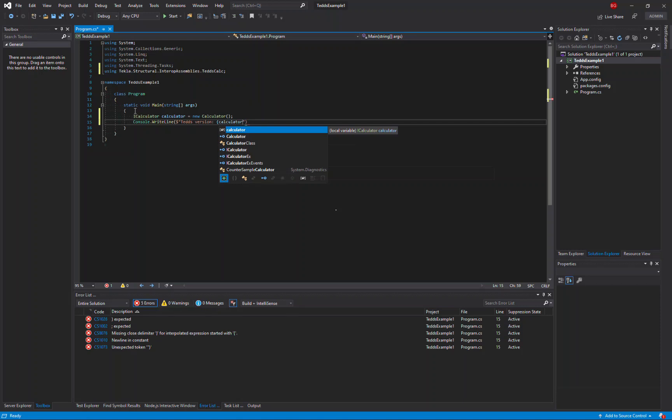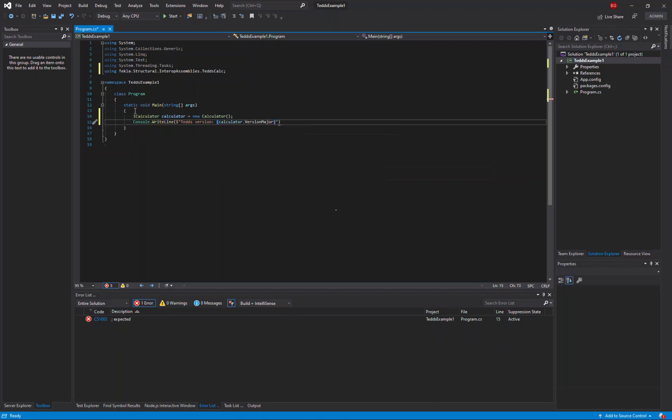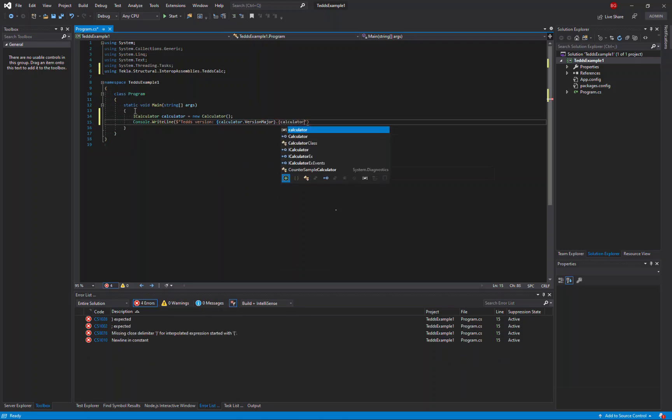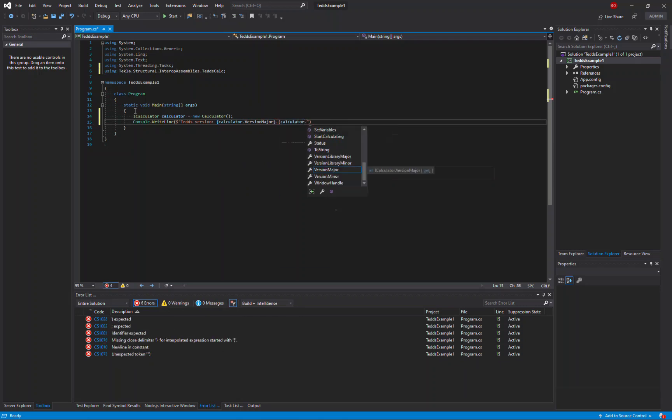The calculator itself has two properties for the version information that cover both the major version and the minor version. And we'll print both of those.